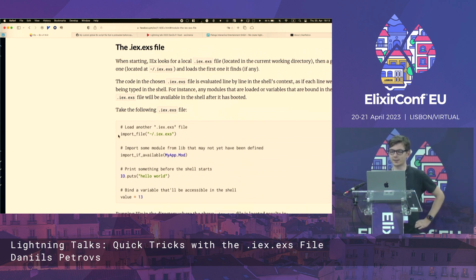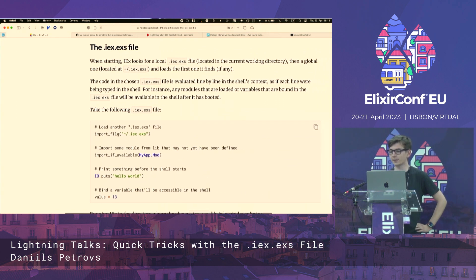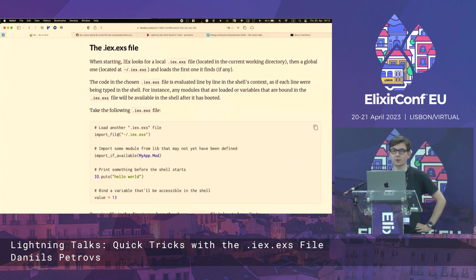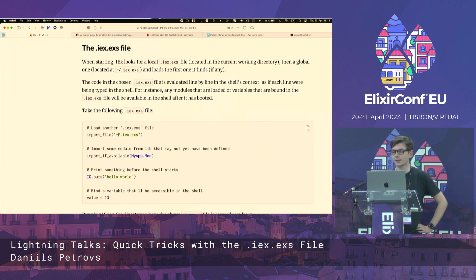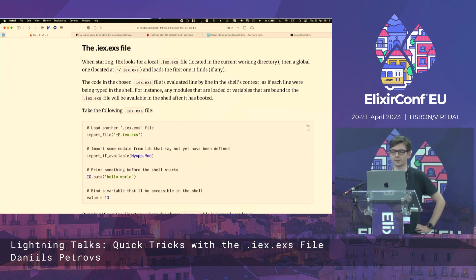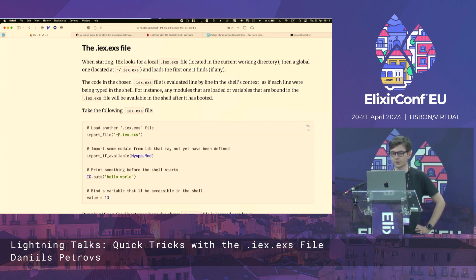It is this really amazing file that you can put in your home directory or in the root of your mix project. And the cool thing about it is that it acts like a regular Elixir shell that gets evaluated every time you start up IEX in your project.